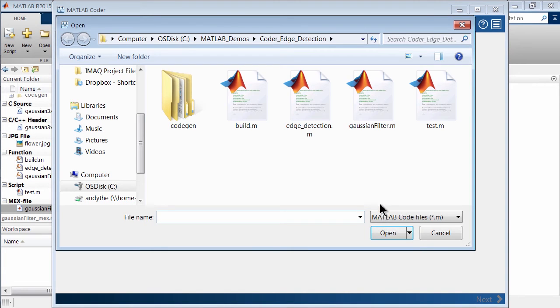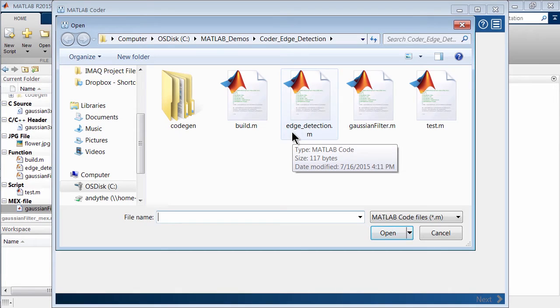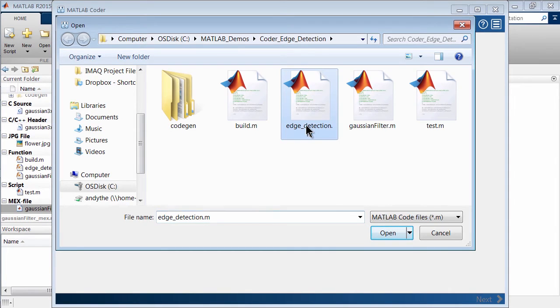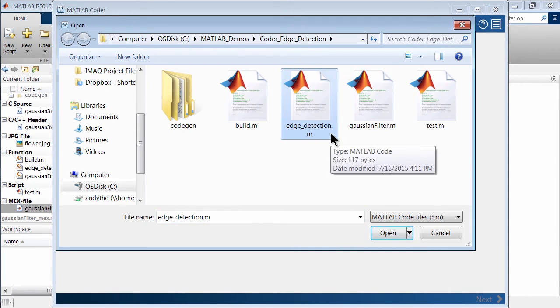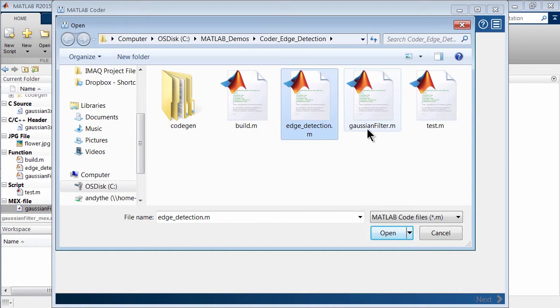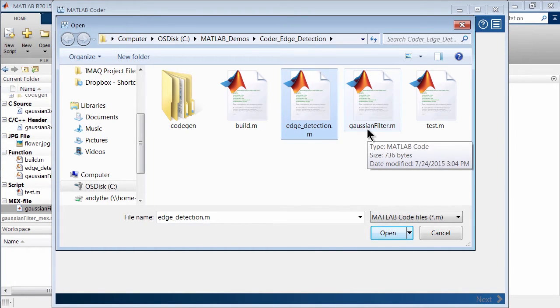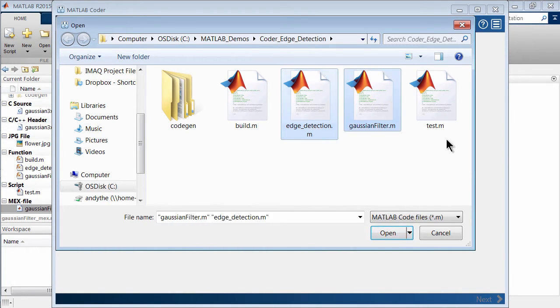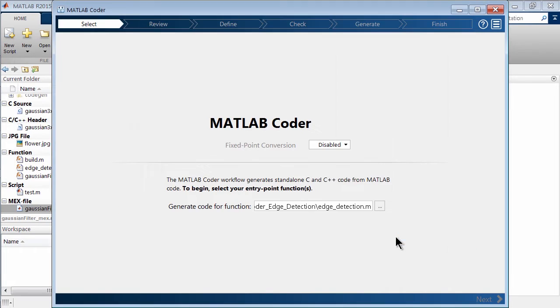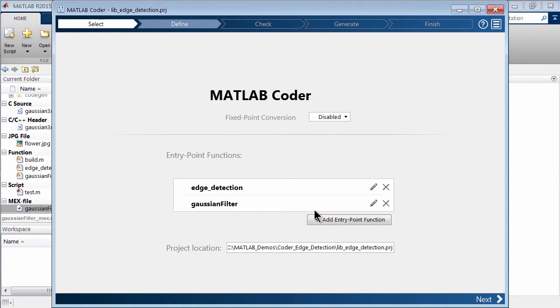So let's go ahead and hit Browse. And you'll see here I'm actually inside of my folder and I want to here select my edge detection dot m. So this is the script. Remember, single line of MATLAB code. And I also want to select my Gaussian filter. And we'll go ahead and click open and you'll see they're both being added here. These are the entry point functions.